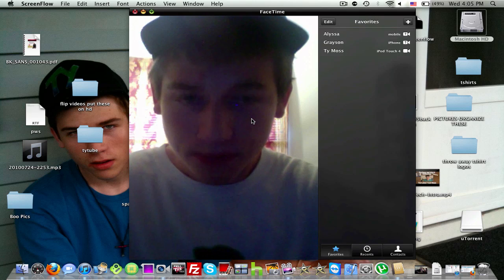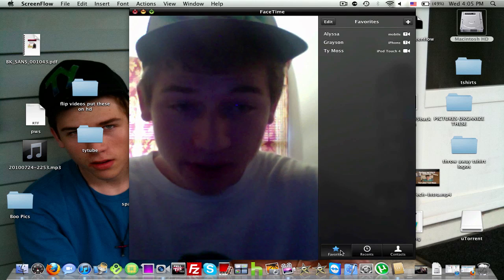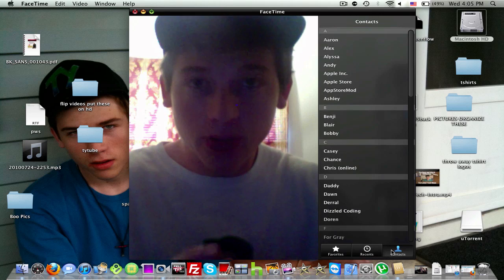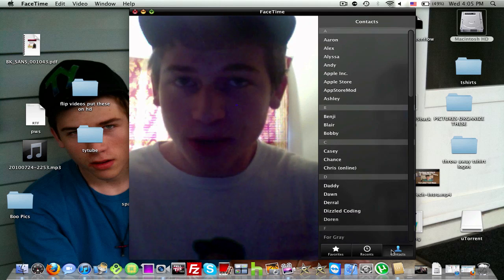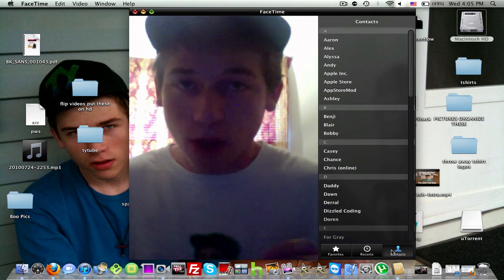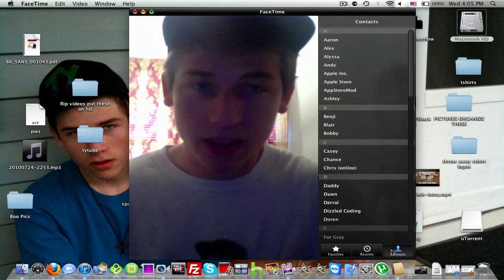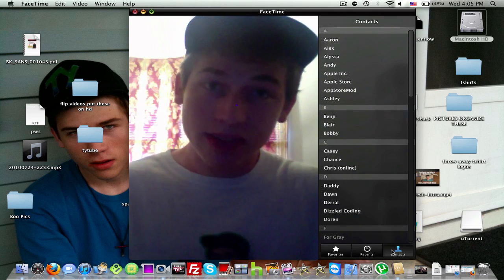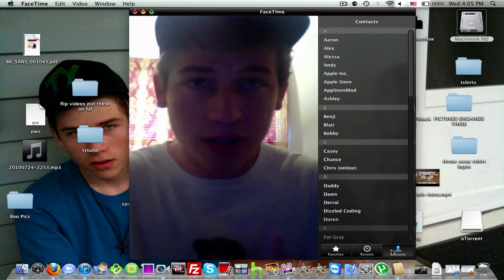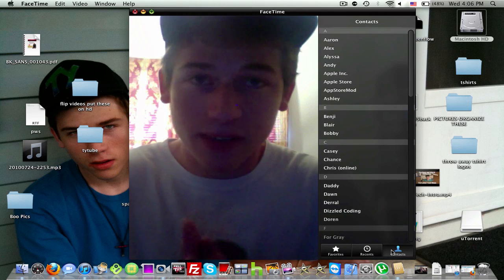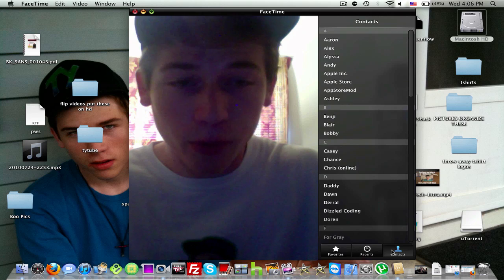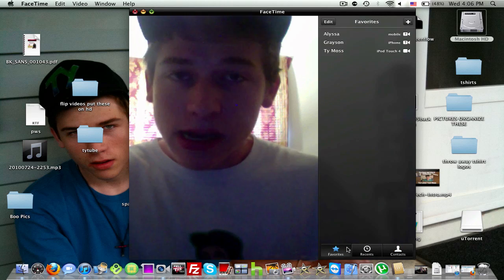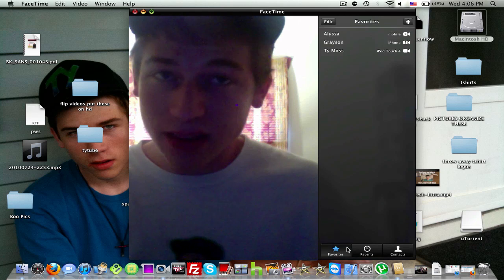Here we go. We've got it open. We have a Favorites tab, a Recents tab, and a Contacts tab. It's automatically going to sync up your contacts with the FaceTime app, so you don't have to manually make a buddy list. It allows you to FaceTime email addresses or phone numbers — because with the iPod Touch 4th generation, you do have to FaceTime email addresses since you don't have a phone number. It lets you FaceTime from Mac to Mac, Mac to the iPod Touch, and Mac to the iPhone 4.